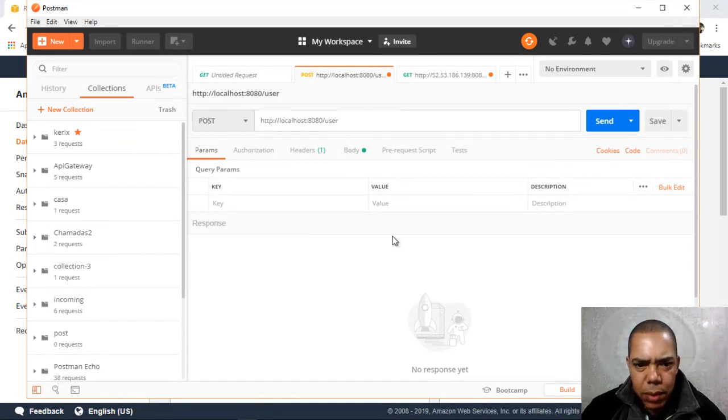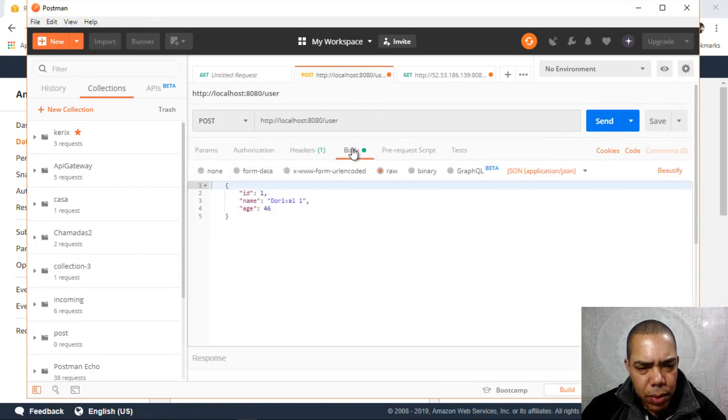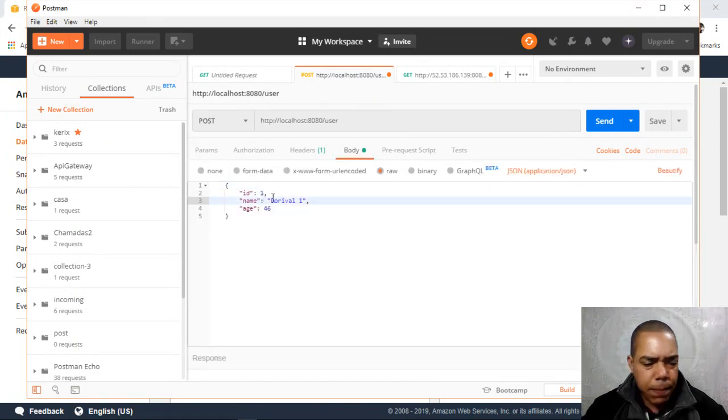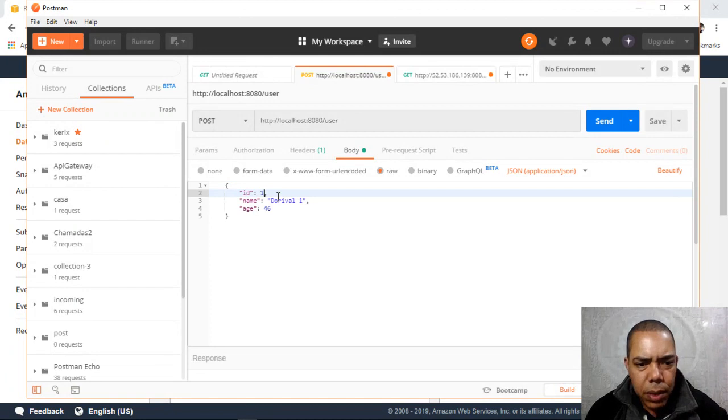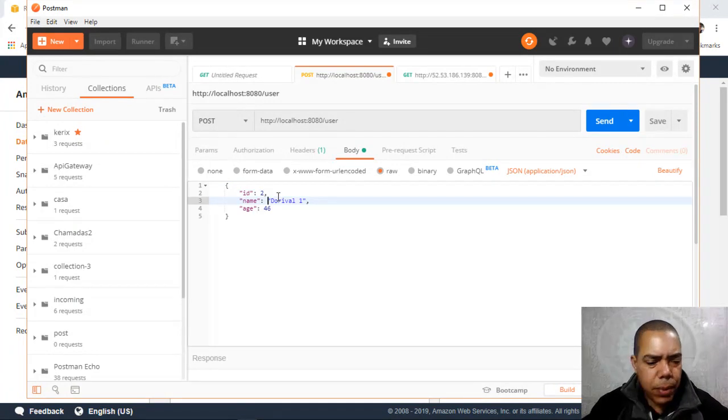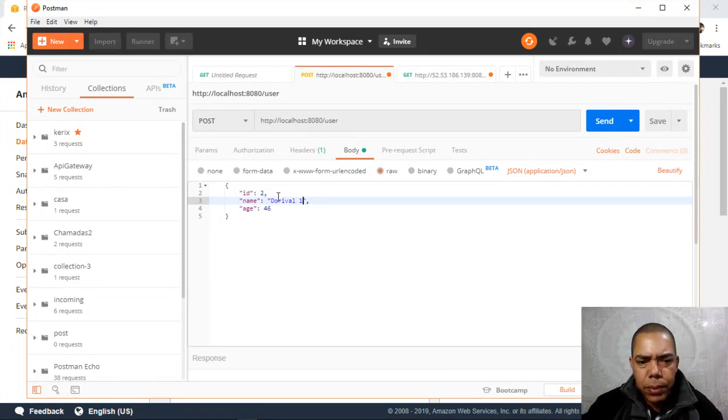And insert some data in this. Let's see. Insert some data here.